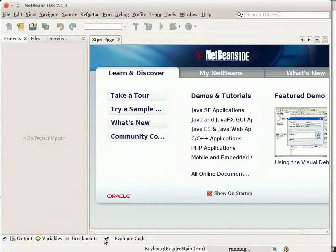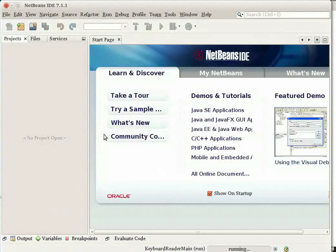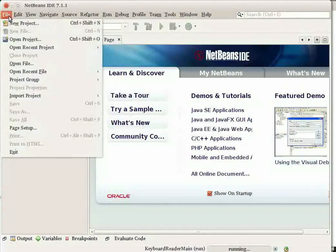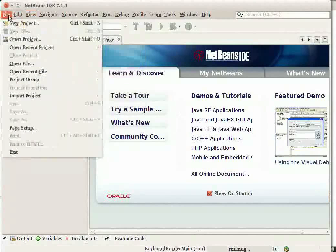Let us next create a sample Java project. To create a Java project, go to the File menu, click on New Project.